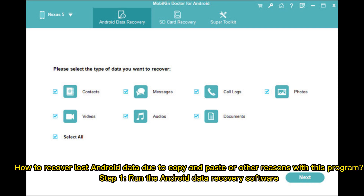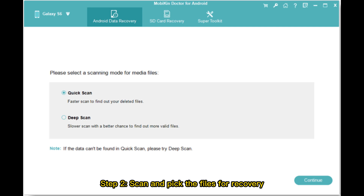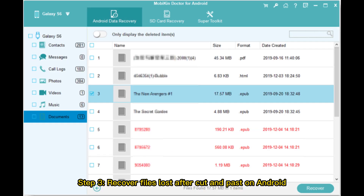How to recover lost Android data due to copy and paste or other reasons with this program. Step 1: Run the Android data recovery software. Step 2: Scan and pick the files for recovery. Step 3: Recover files lost after cut and paste on Android.